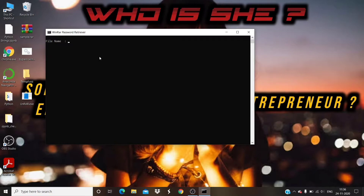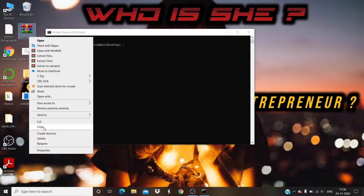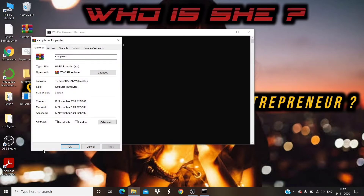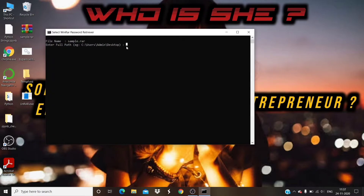The command prompt WinRAR Password Retriever will open after double clicking the batch file. It will ask you to enter the file name — provide the full file name. Then it will ask you to enter the full path — enter the full file path. Once you have entered the file name and the full file path, it will try to break the password. Wait a few seconds to get the password.